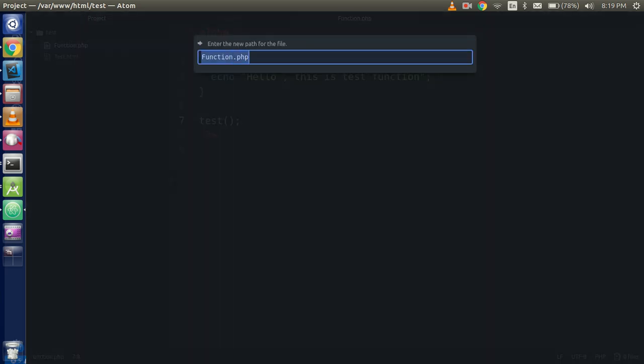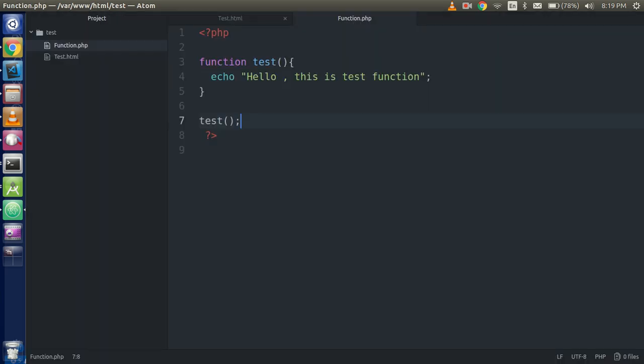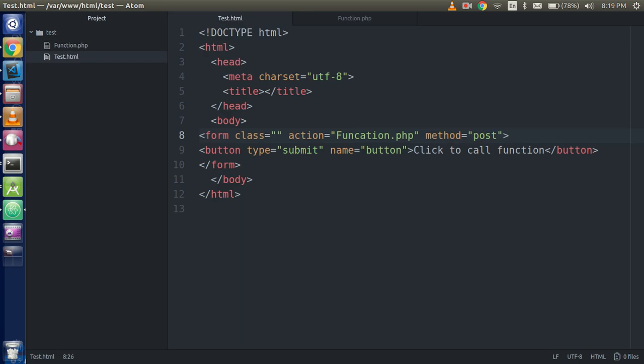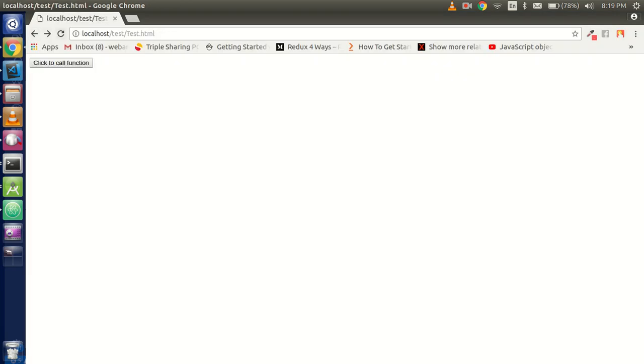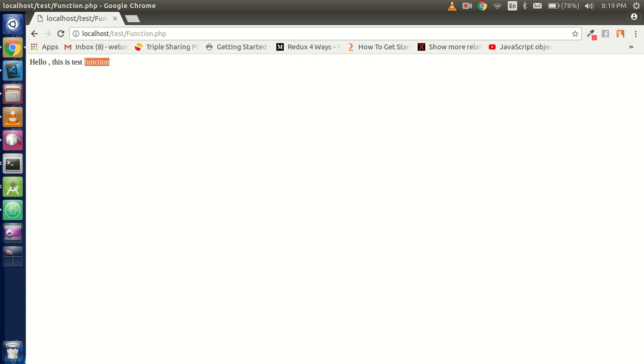I think I just kept the wrong path here. Yes, actually I misspelled the function here. So alright, just go back here and click on that and you can see that it will now up on the function.php file and 'hello this is a test function', you can see that.